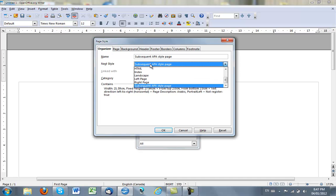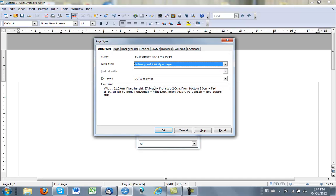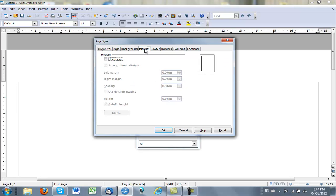And the next style I want, I want the same because I want these pages to have the same header. And I will go to the Header tab, put a check mark in the Header tab because I do want a header on that page.